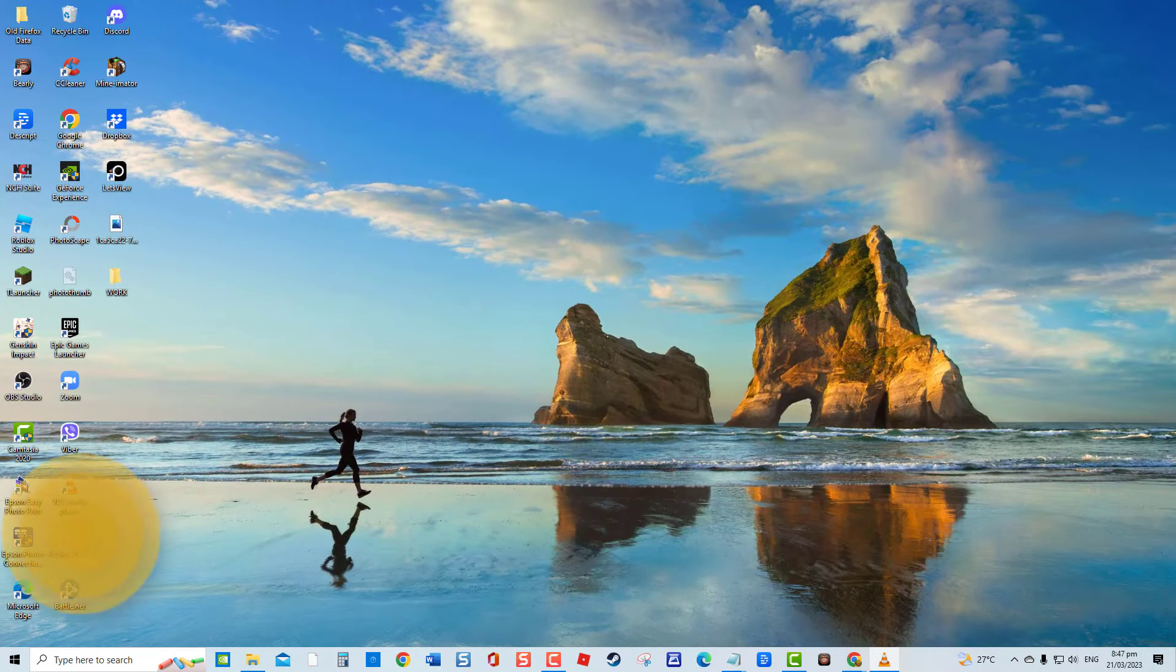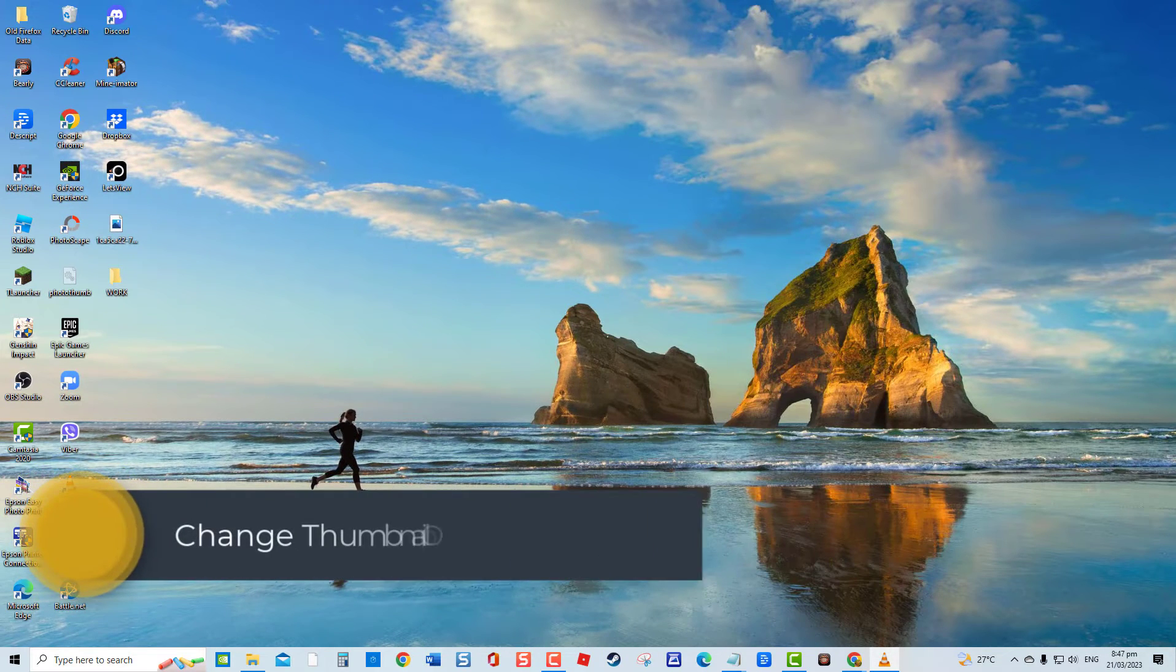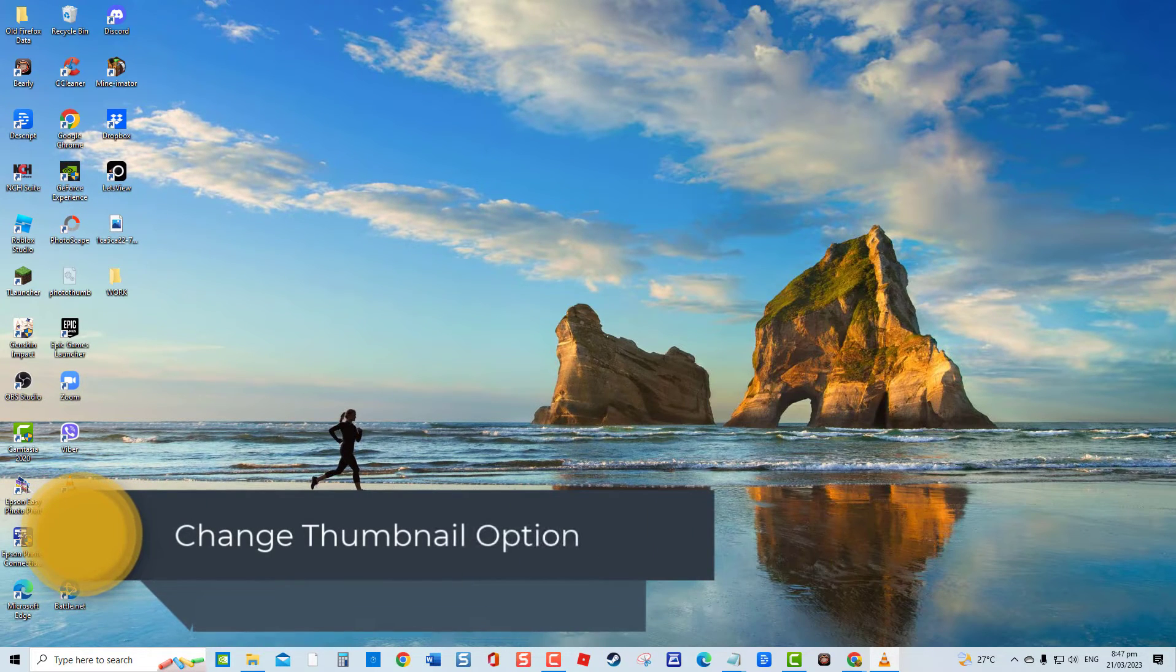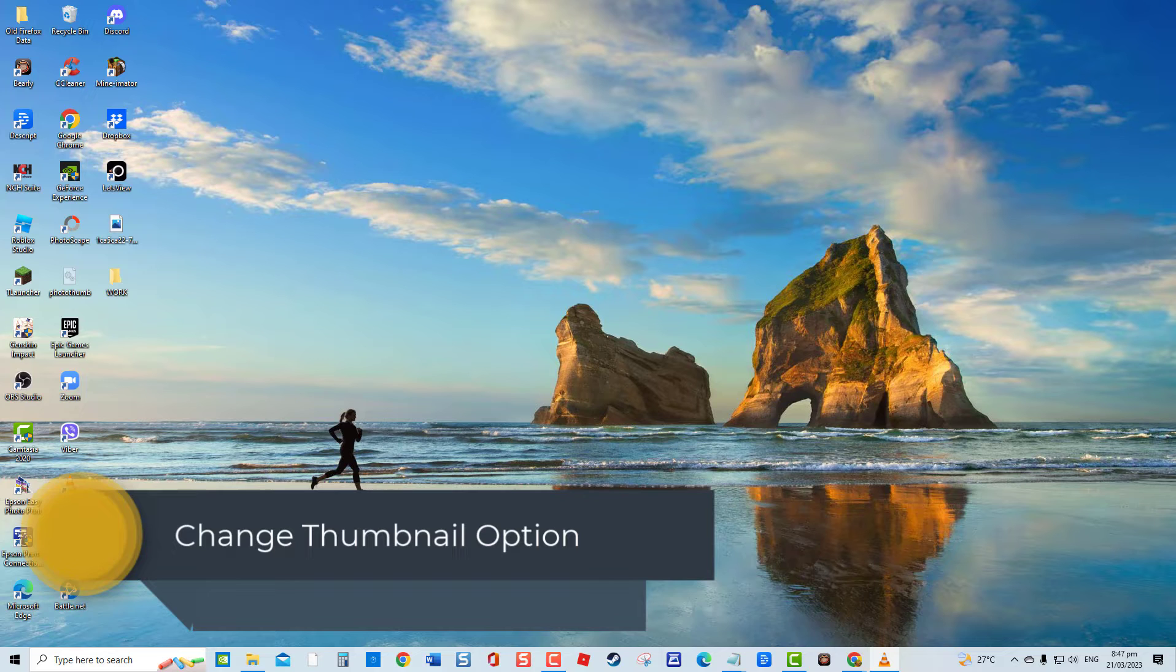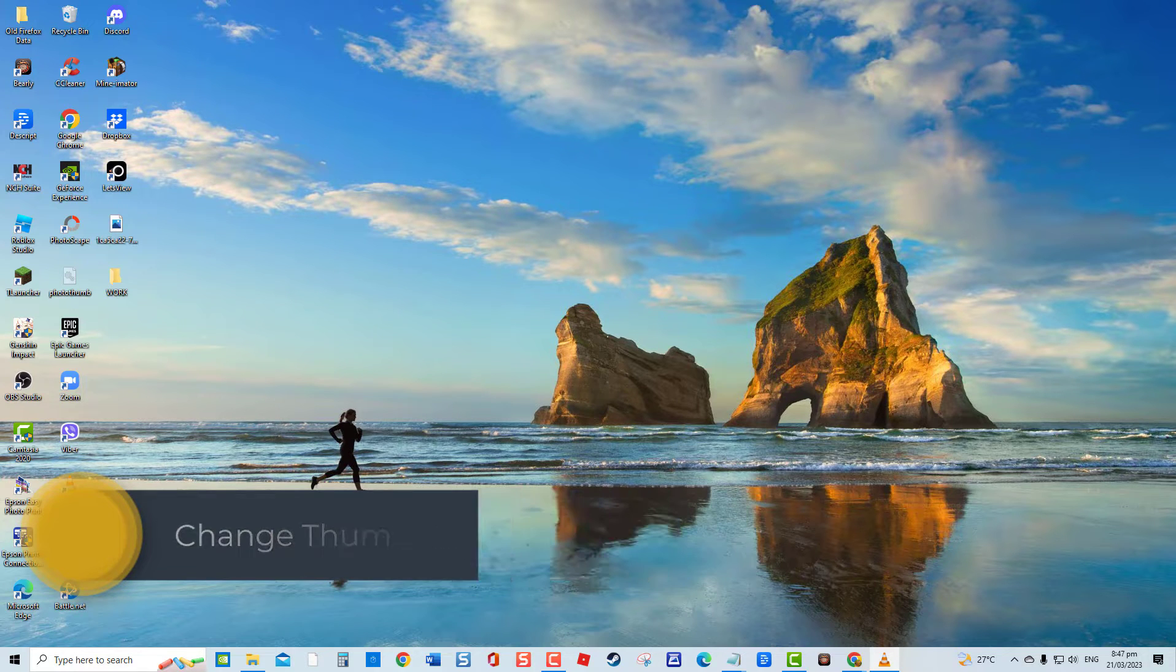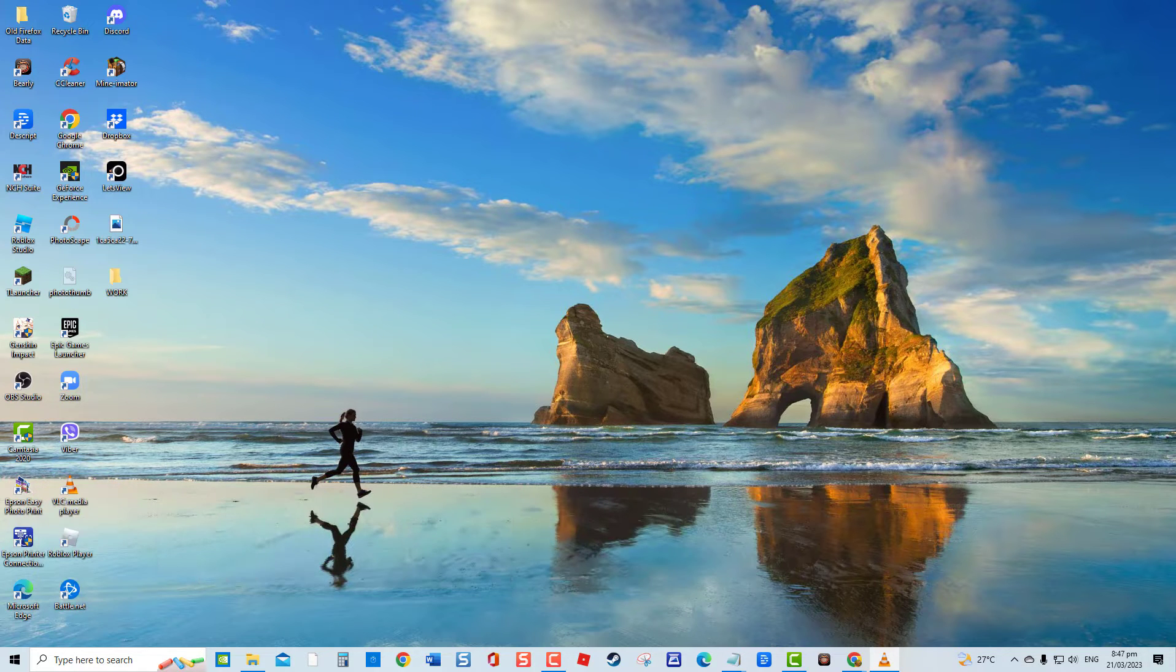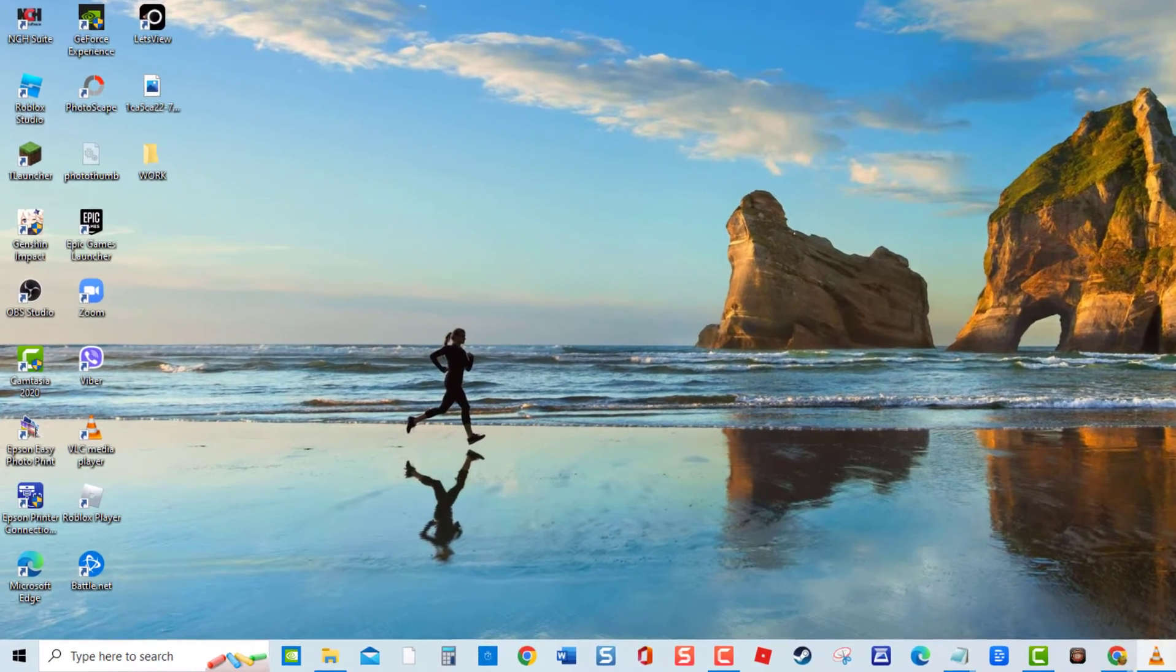Second solution. Change Thumbnail Options. In the Advanced System Settings, there will be two options relating to thumbnails that needs to be checked for video thumbnails to show.